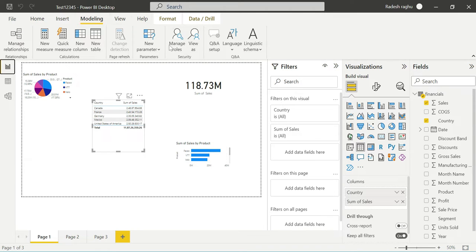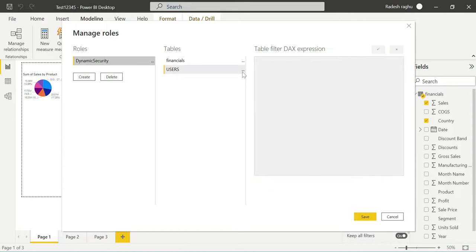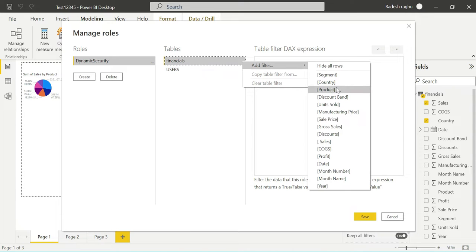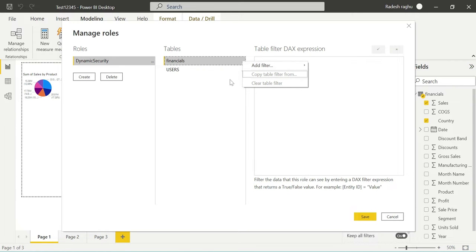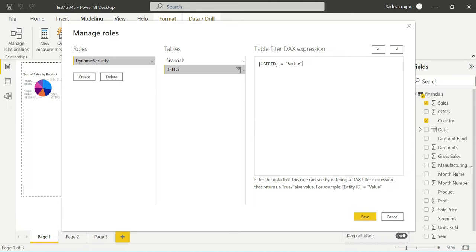In the Modeling tab, we go to Manage Roles and create a role called 'dynamic security'. We select the users table and the country table, then Add Filter using user principal name. Once the DAX filter expression is set up correctly, we click Save.